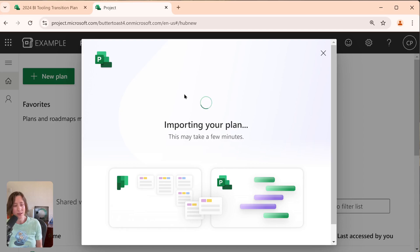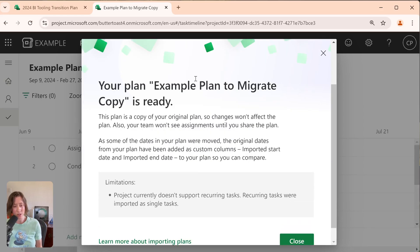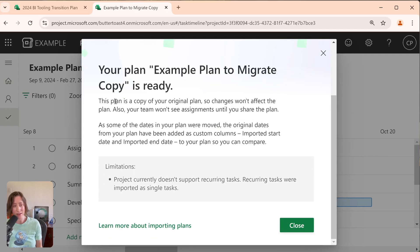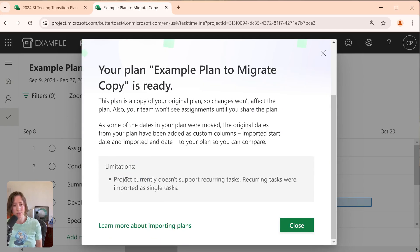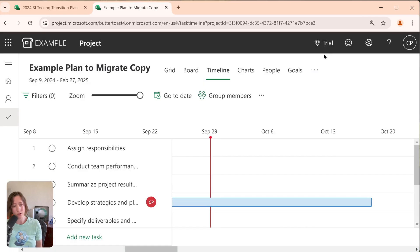The one thing I will say is that the recurring tasks do not stay as recurring because that's not a feature in Premium Planner. So it does say that when you're importing it here. So it doesn't currently support recurring tasks. It does, however, get, if I go to the grid view,